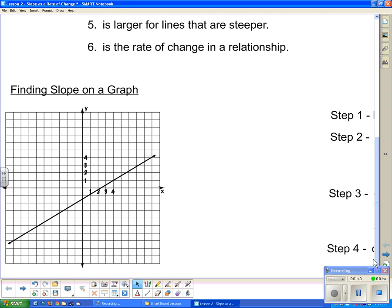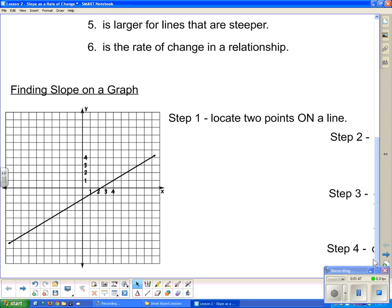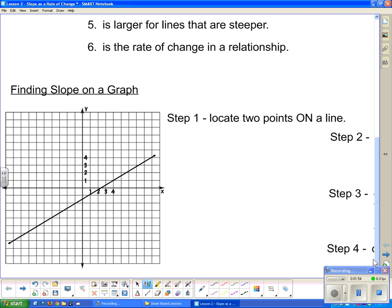Here's a graph and we want to calculate the slope of this line. Step one is to locate two points on the line — we want them to be right on the line. This looks like a good point, and this one down here looks to be right on the line. So I've located two points that are right on the line.